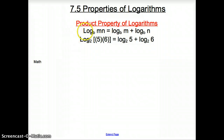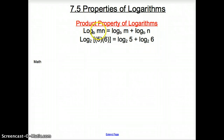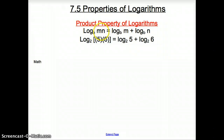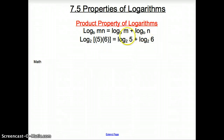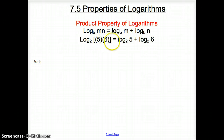The product property says that if you have a log of the same base, and the argument is a product like 5 times 6 or 7 times 8, you can separate them with a plus sign and use that same log base for each factor. So 5 times 6 splits into log of 5 plus log of 6, both with the same base.